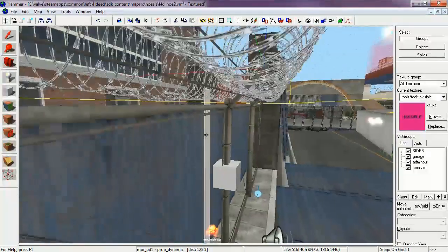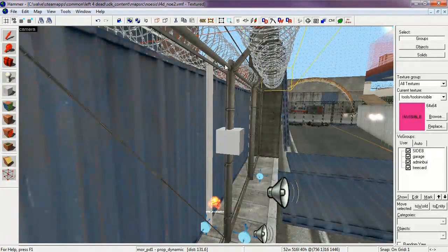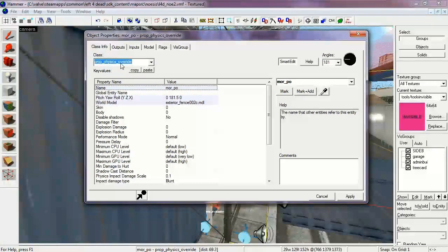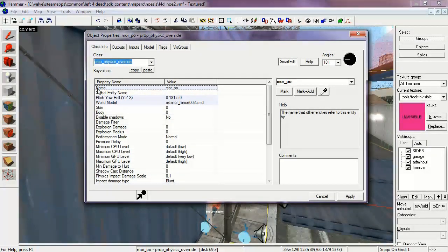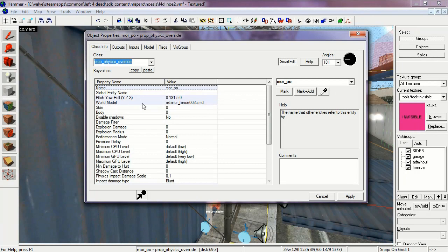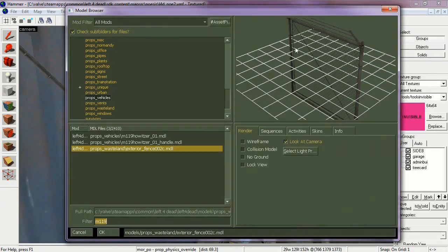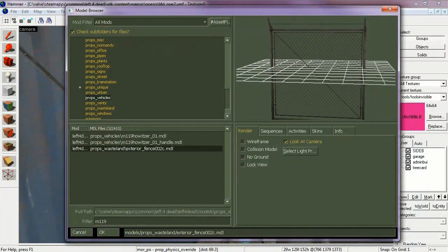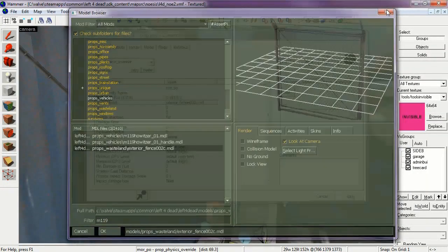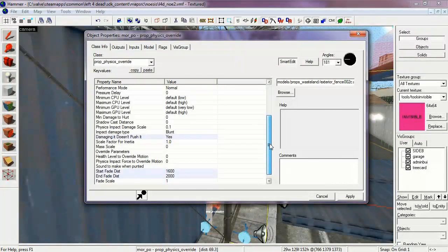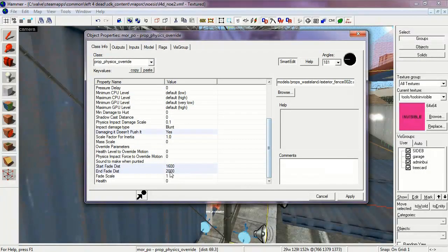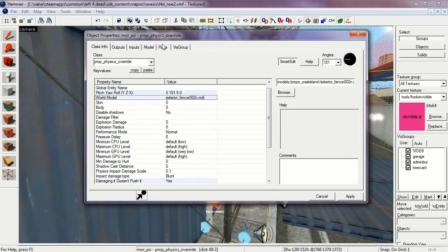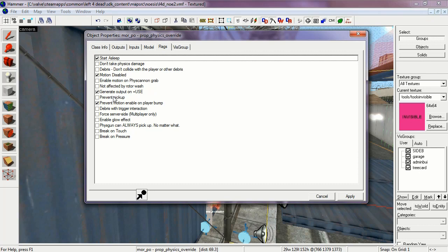Let me zoom in here so you can actually select the fence right here. As you can see, it's a prop physics override. Its name is More PO, and the world model is the exterior fence model because that doesn't come with a prop, so we have to make an override. As you can see, it's Start Asleep, it's Motion Disabled, and Prevent Motion Enable On Player Bump. This is so it stays in place until we want it to explode.